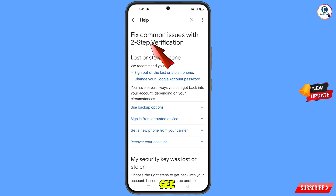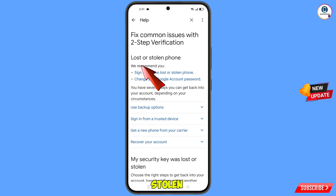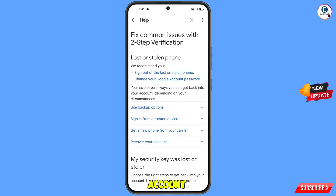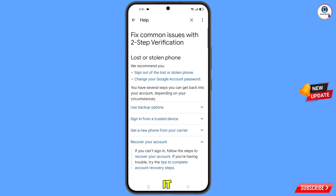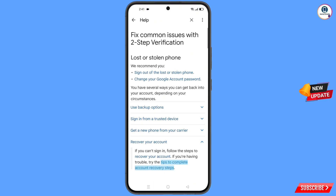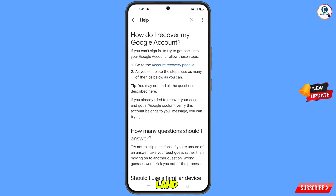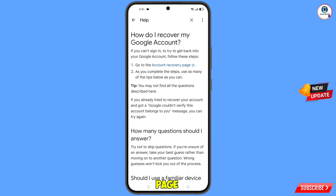You will see 'Fix Common Issues — Lost or Stolen Phone'. Then you will see a 'Recover Your Account' option — tap on it. A drop-down menu will appear. Tap on 'Account Recovery Steps', and you will land on that page. Tap on 'Go to Account Recovery Page'.